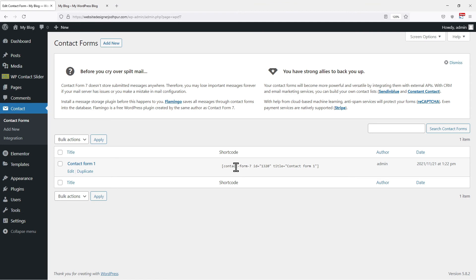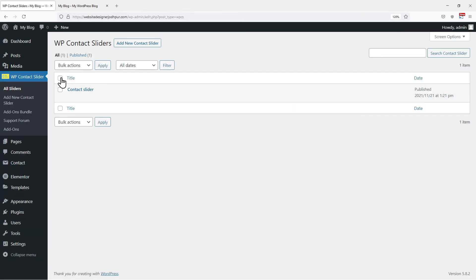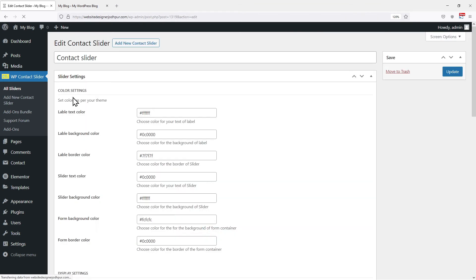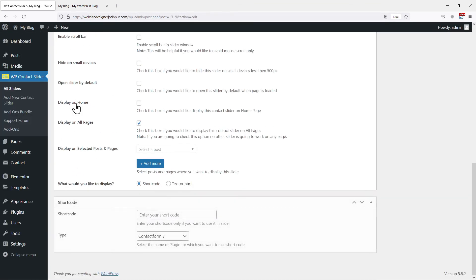Let's copy this shortcode from here and move back to the slider window by again hovering onto WP contact slider and clicking on all sliders. This is the slider we created. So click on the edit button, scrolling down.